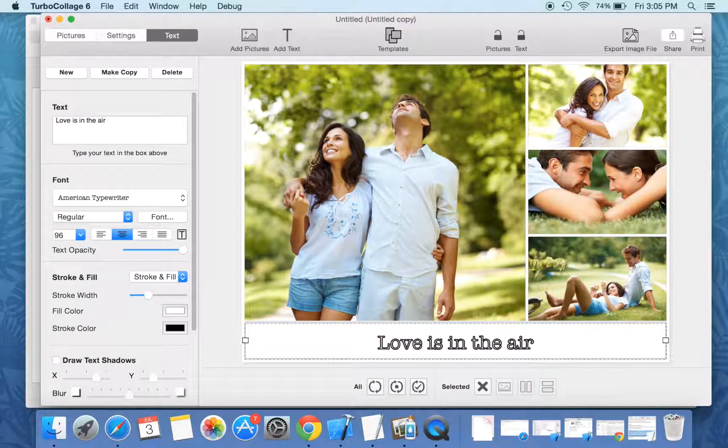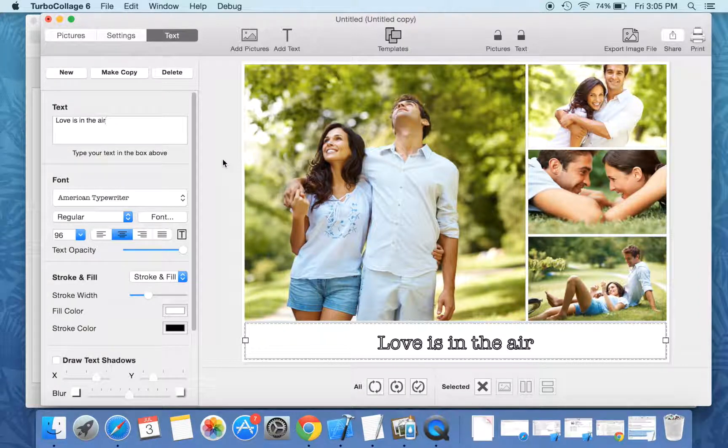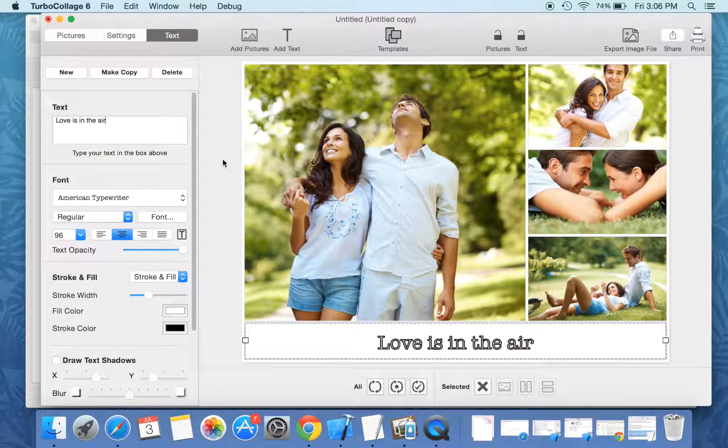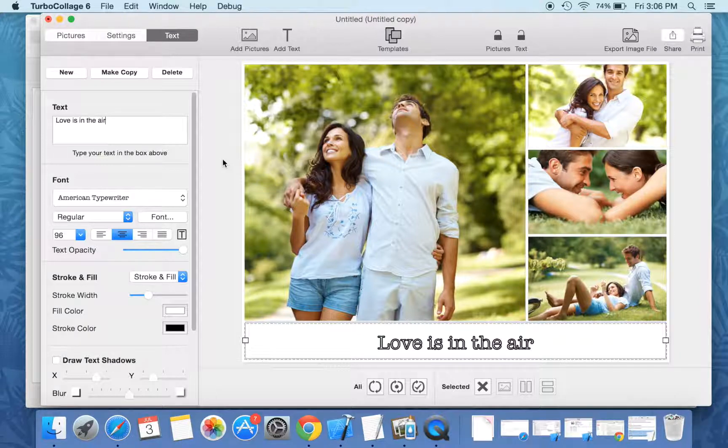Turbo Collage templates provide some of the most commonly used photo arrangements and let you get started with Turbo Collage with ease.